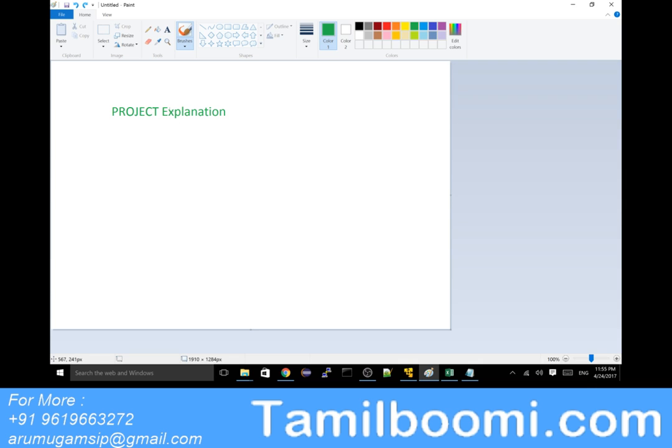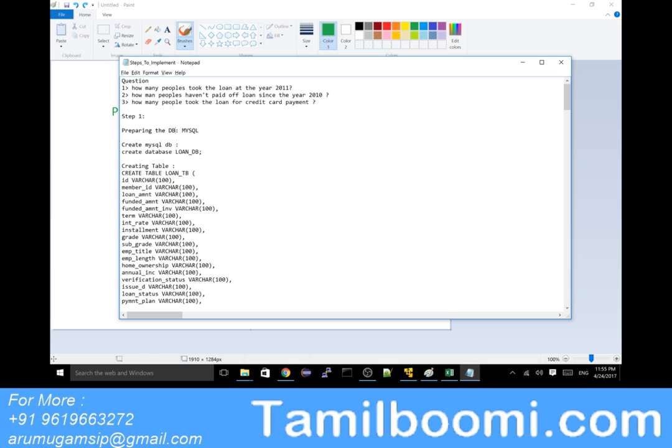As per the requirement, we need to use a lot of tools. That is our first requirement. So the tools which we are using in this current project are as follows.